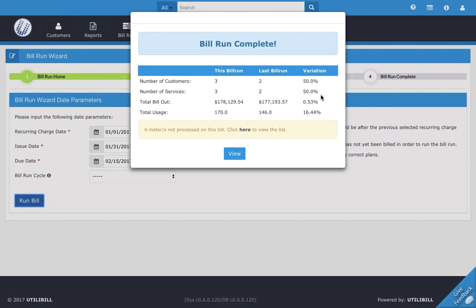Keep an eye on this variation column because if there's a large variance, it can indicate that something might be off. And this is particularly true if you have a very large customer base because most likely the variance won't be much between one month and the next month or between different bill runs.